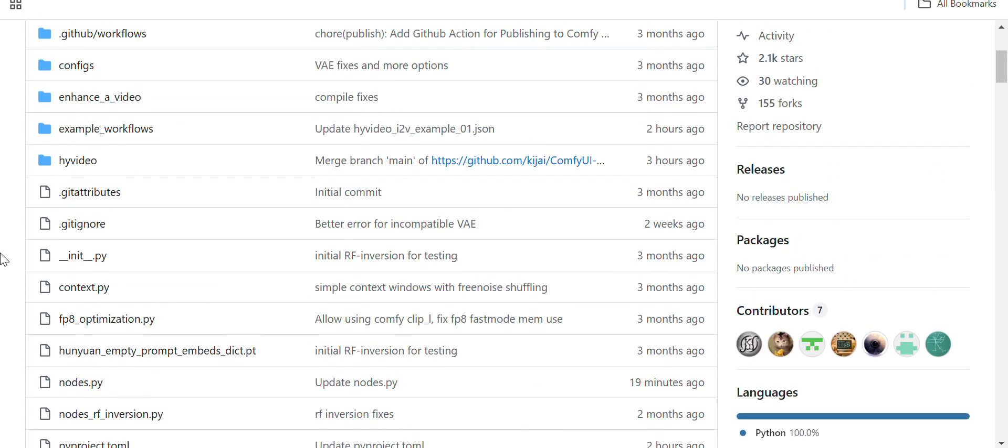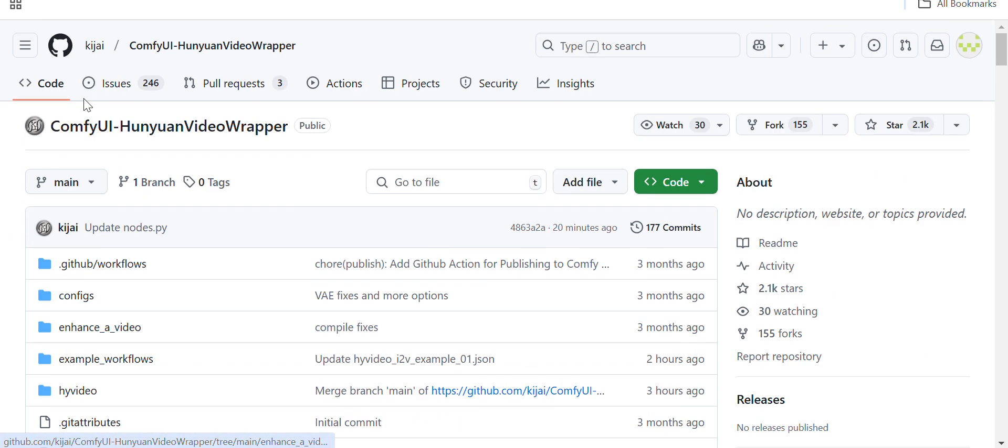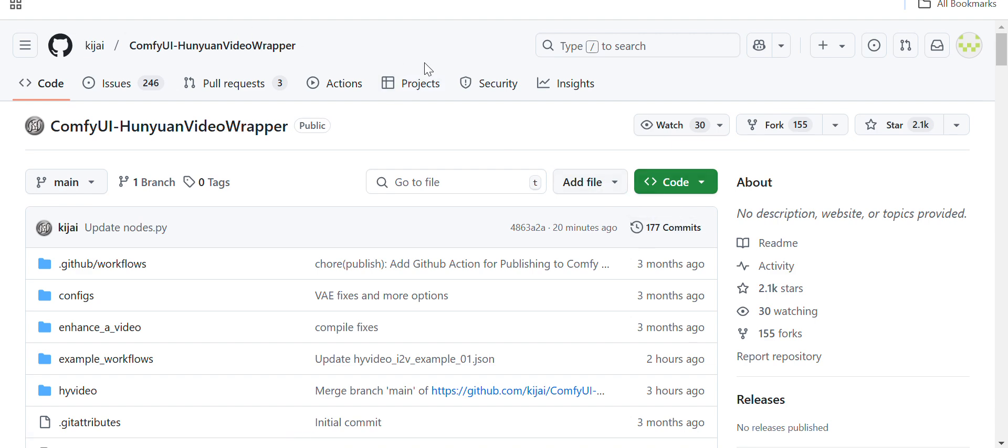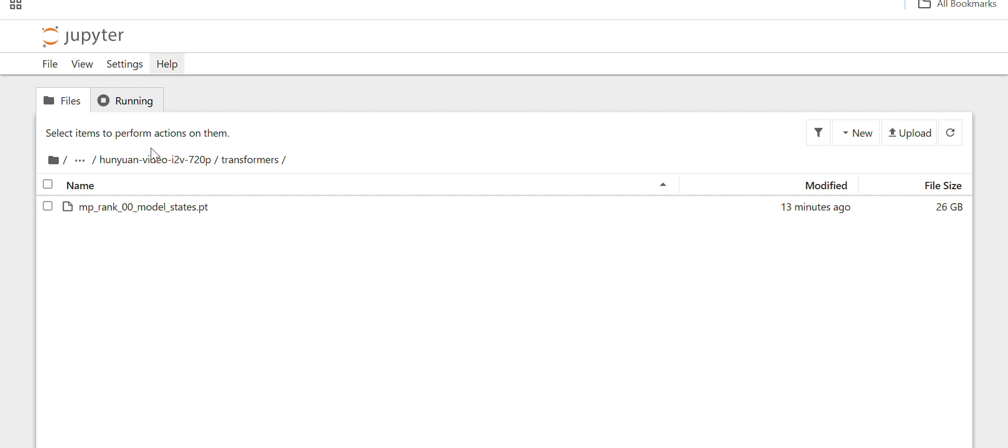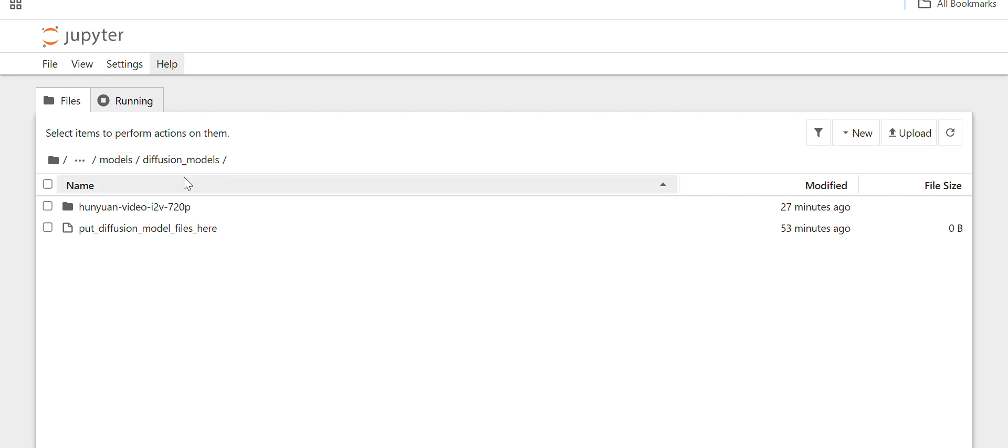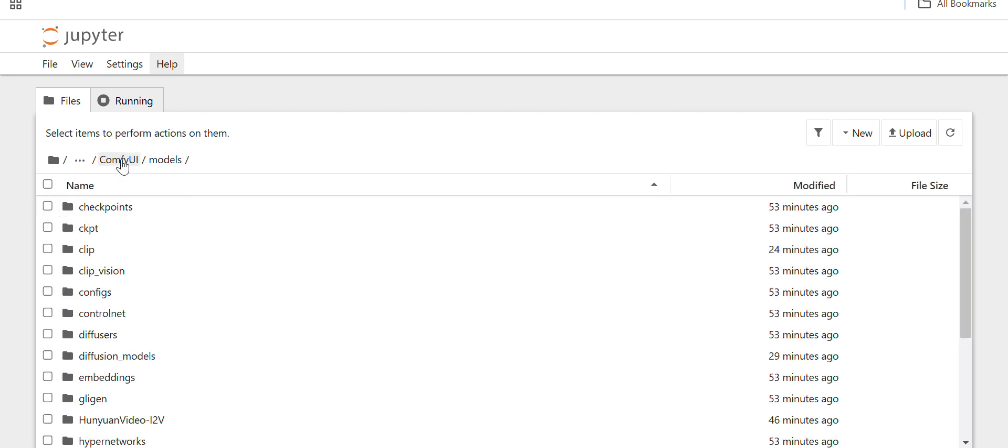Here he has already provided some example workflows, so you can git clone this repo into your custom nodes folder. I have already git cloned it. I will just show you the path: the Hunyuan image-to-video model you have to keep inside this diffusion folder, and VAE you have to keep inside VAE folder.